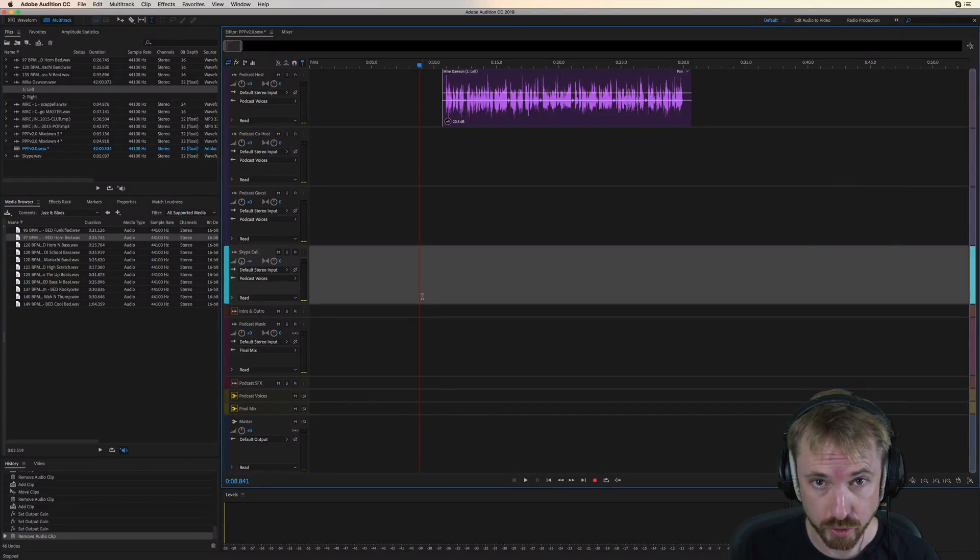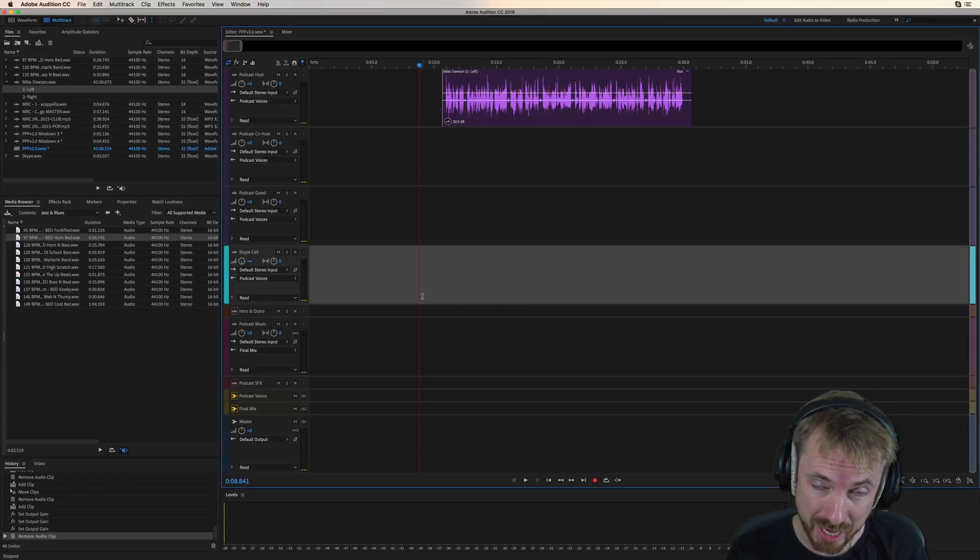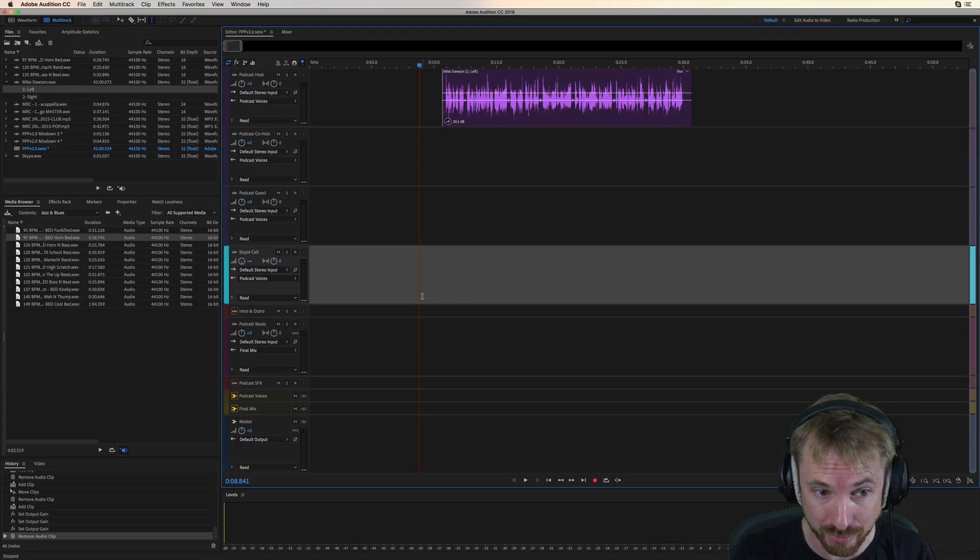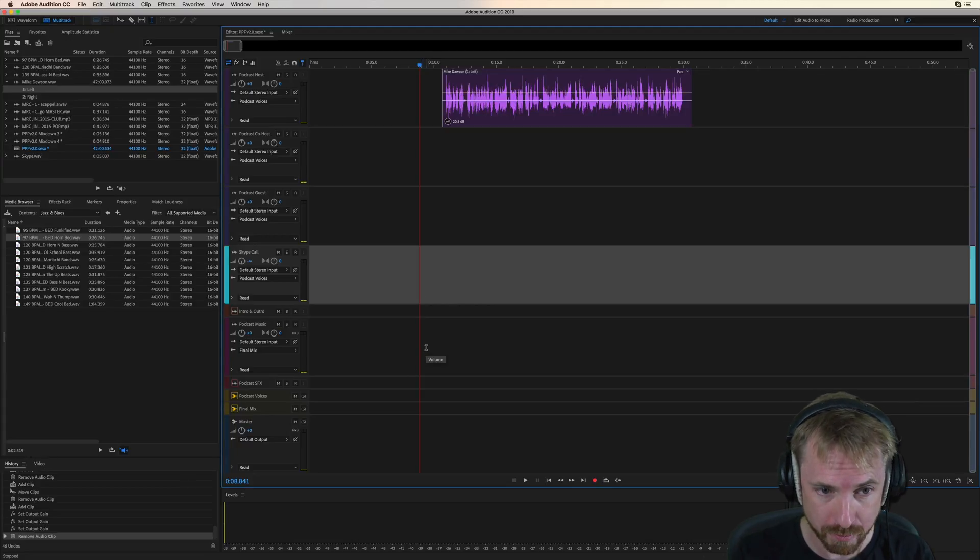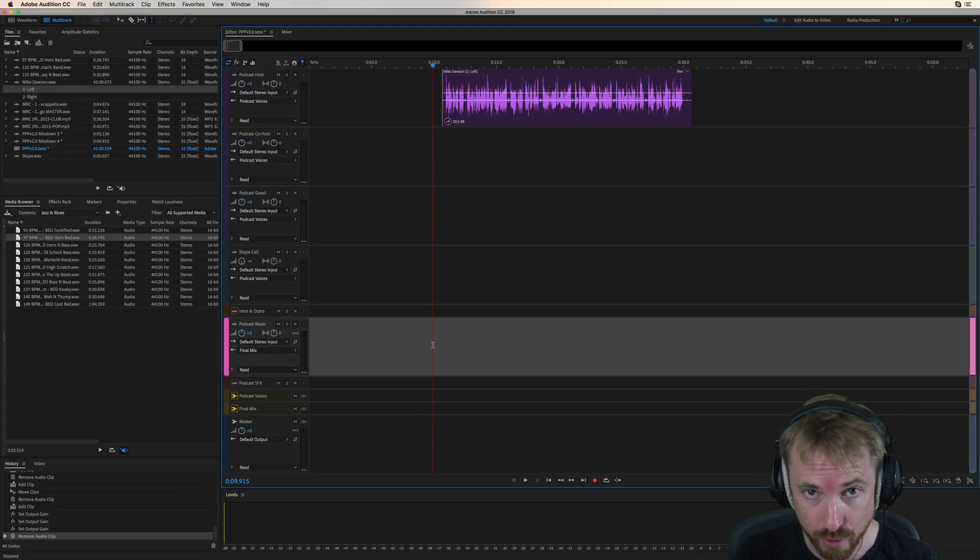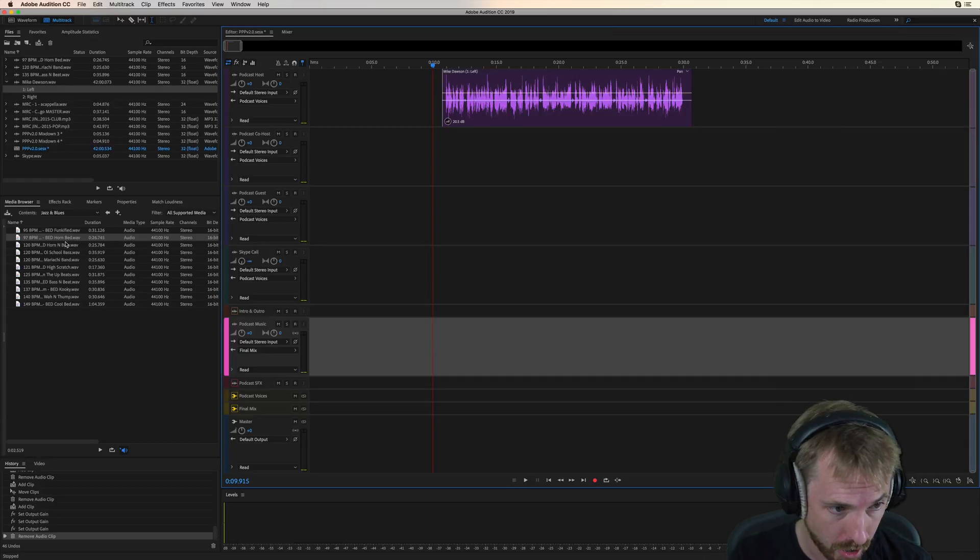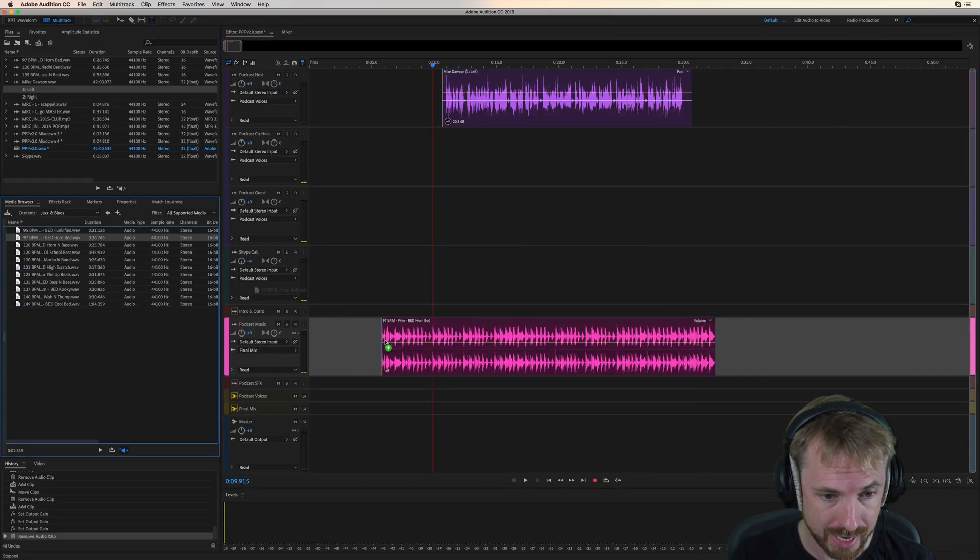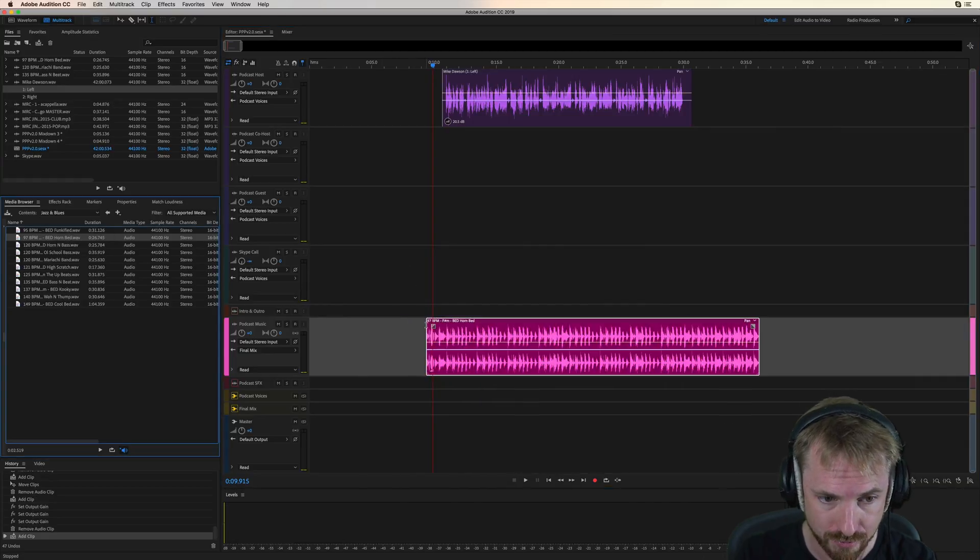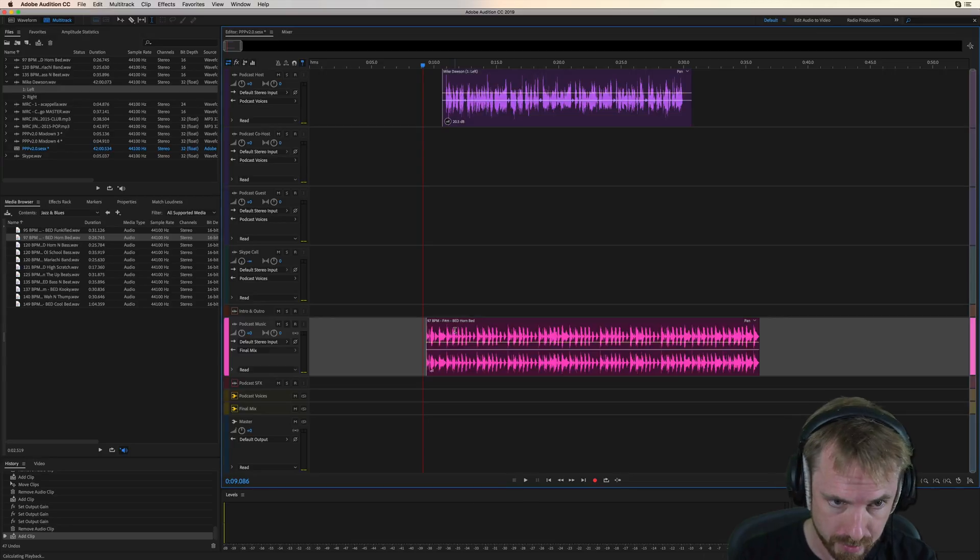Sometimes you'd like to include some talkover music in your podcast and that's perfectly fine, but often it's difficult to hear what's being said over the music unless you get those levels right. That's where the podcast music track comes into play on my Pro Podcast Presets version 2.0. Let me drag in this music bed here and let's see if we can hear what I'm saying over the top of the music.